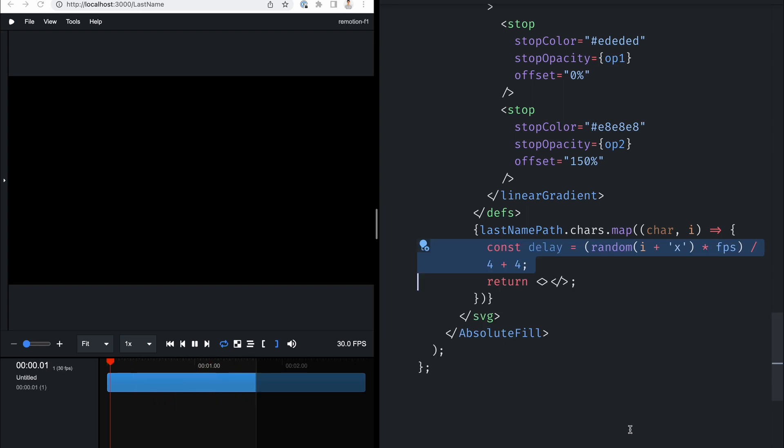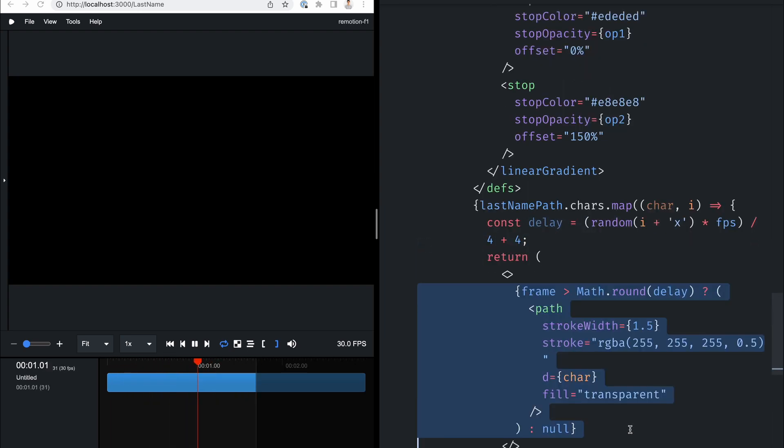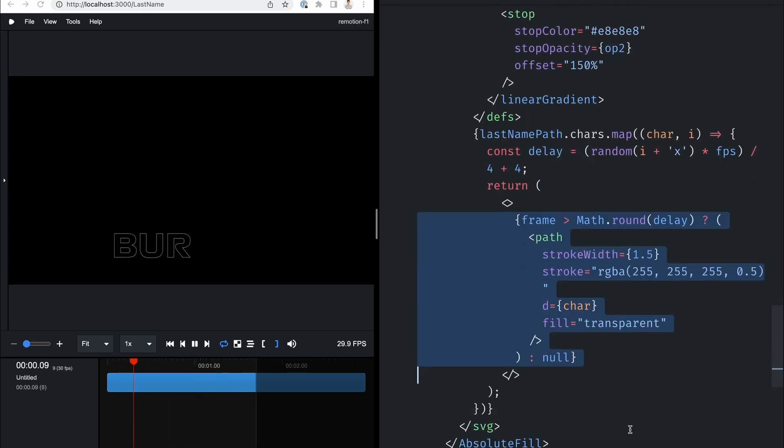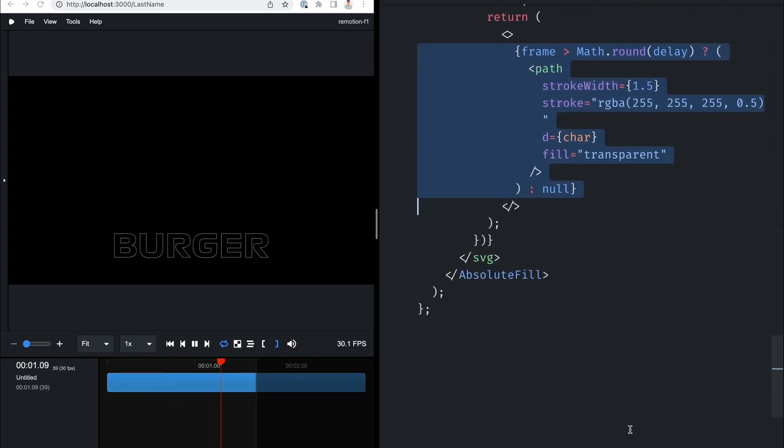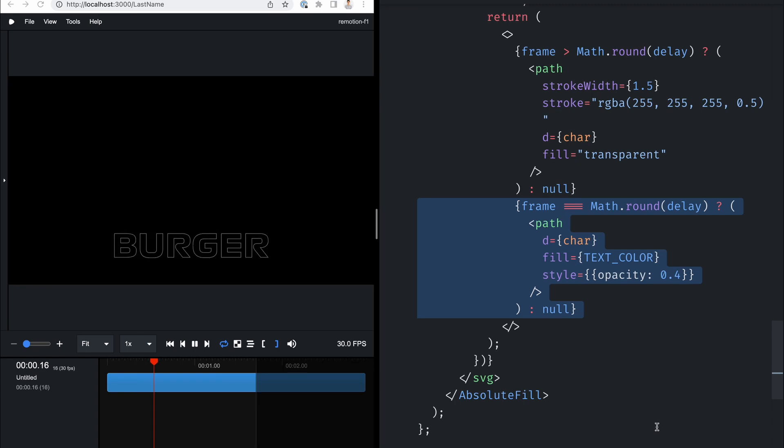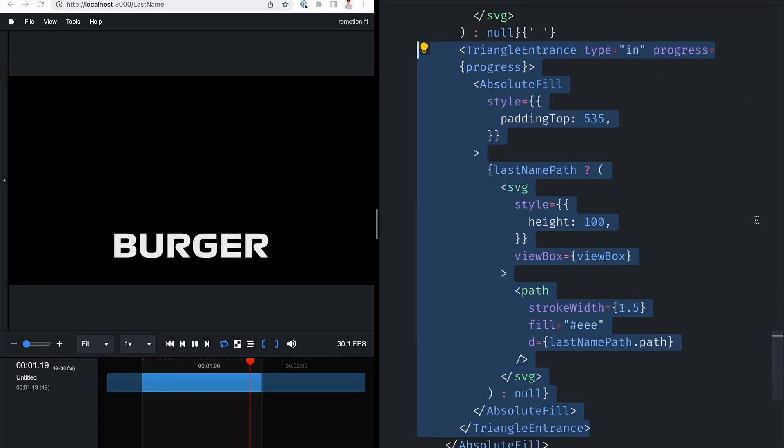The last name is done in similar fashion, with strokes appearing first after a random delay, and flashing the character for one frame, before the font completely turns white, using a triangular entrance transition.